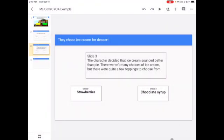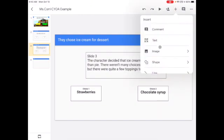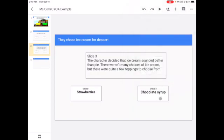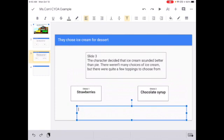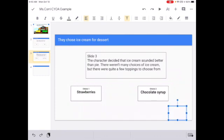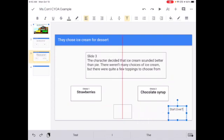And then to do that, I would add a text box and I would move it down here. Now, if it was an ending, it'd probably be in the middle.